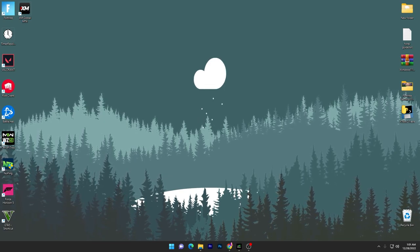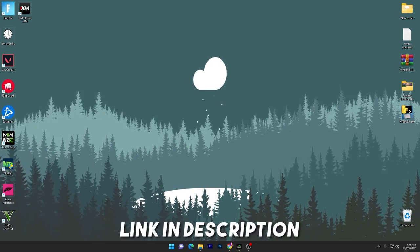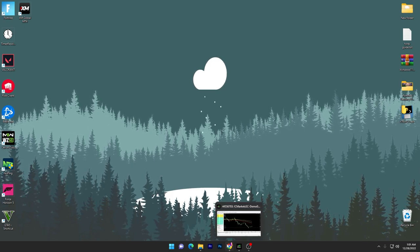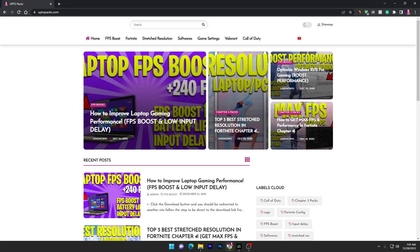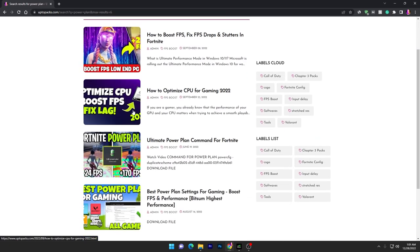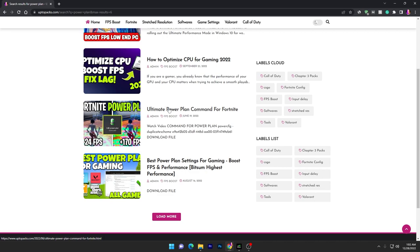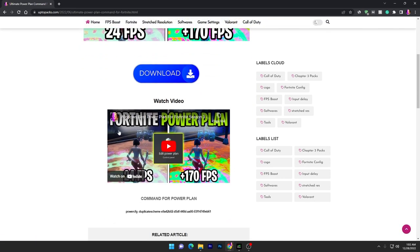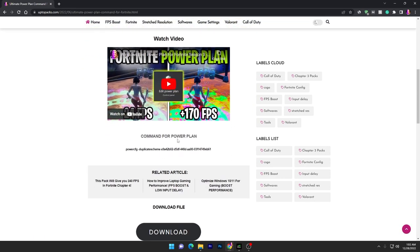In the first step you have to open up the link from the description for downloading some commands for your power plan. Open up the link from the description and that will take you to my website. Once you are here, go into the search bar and search for the power plan and press Enter. It will take you to this page — scroll down and here you will find the ultimate power plan command for Fortnite. Open up this command.